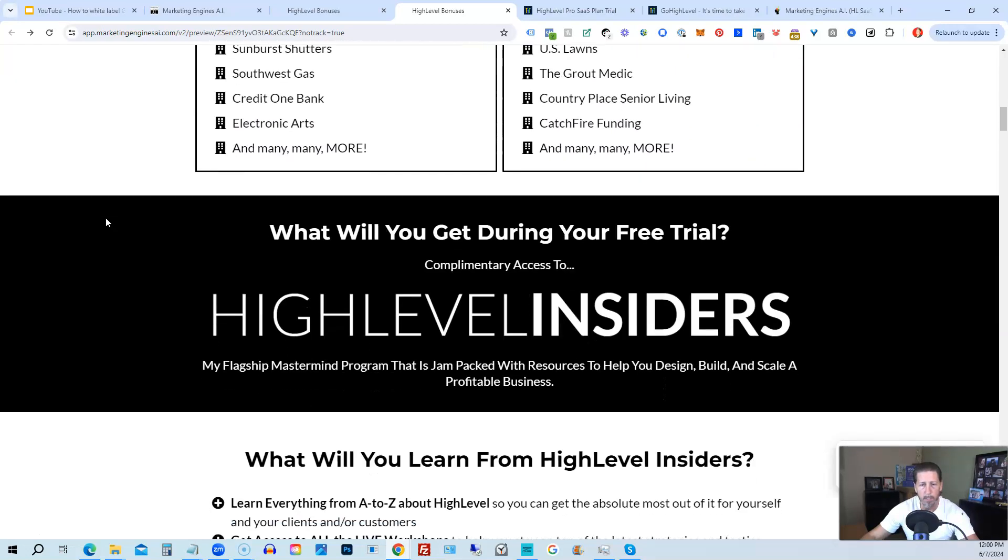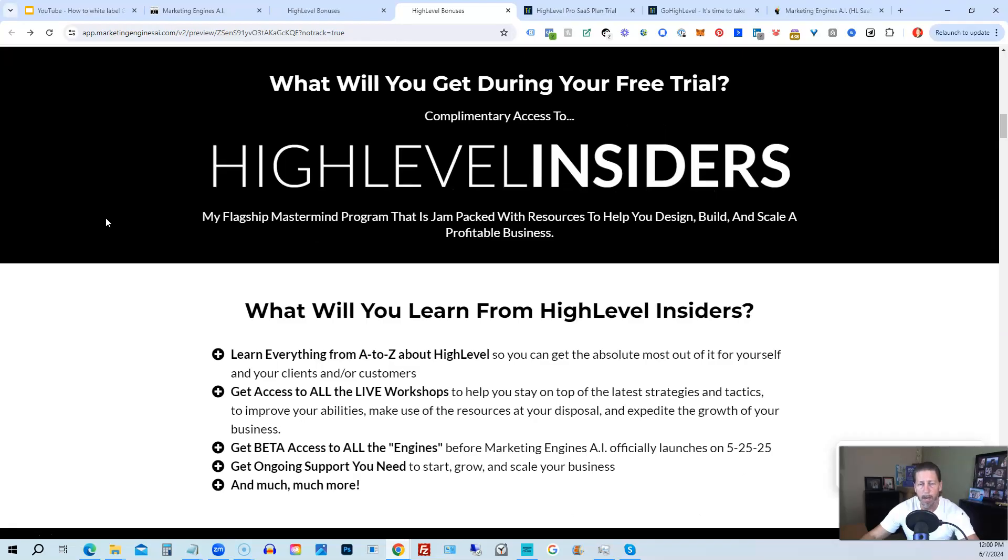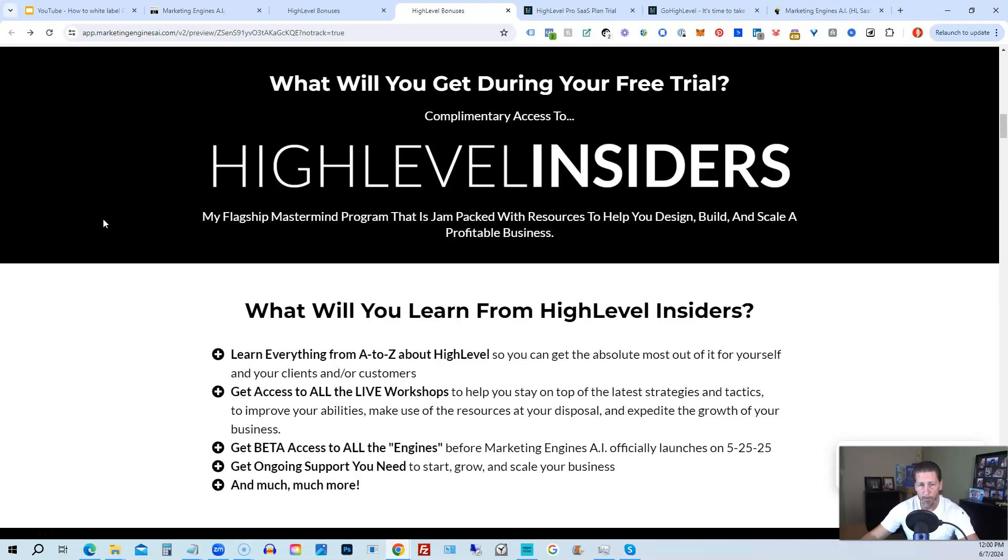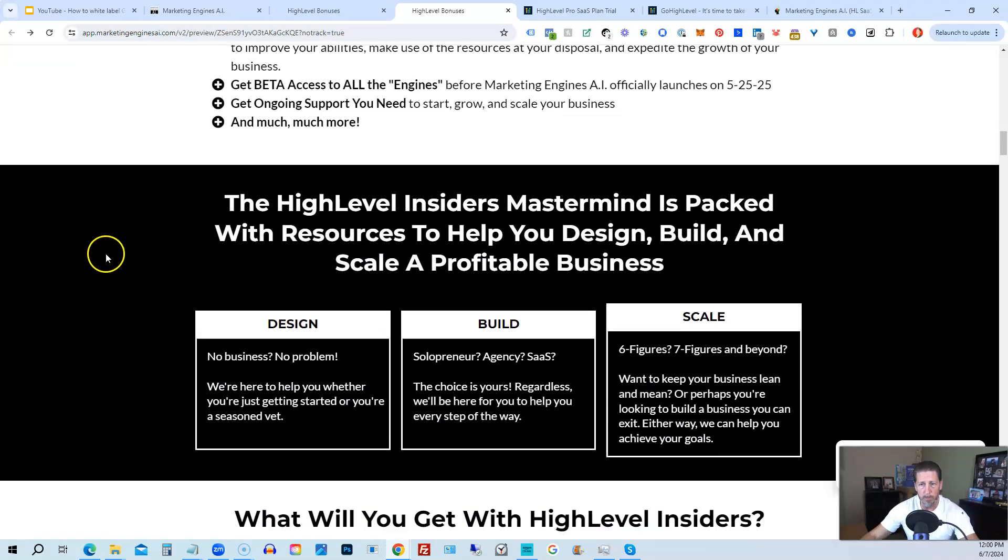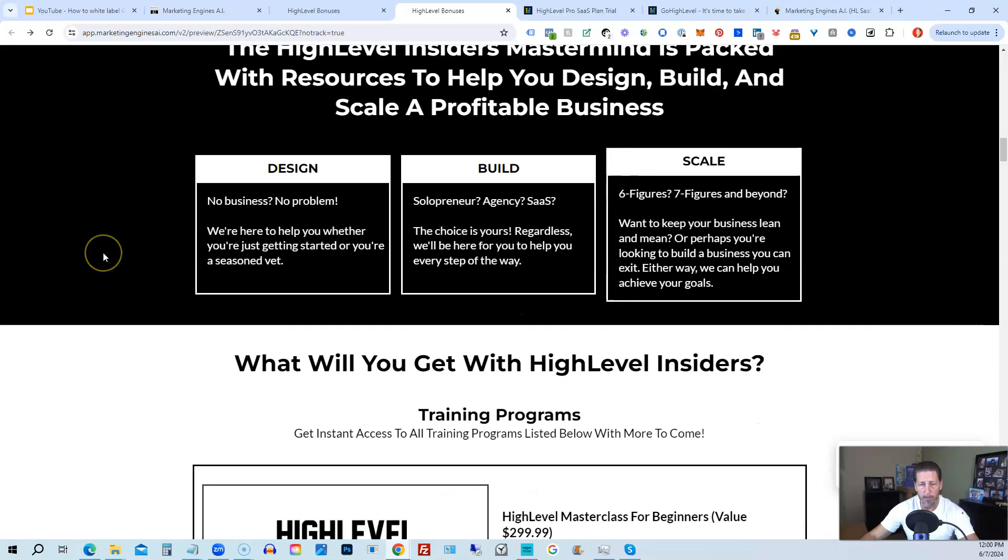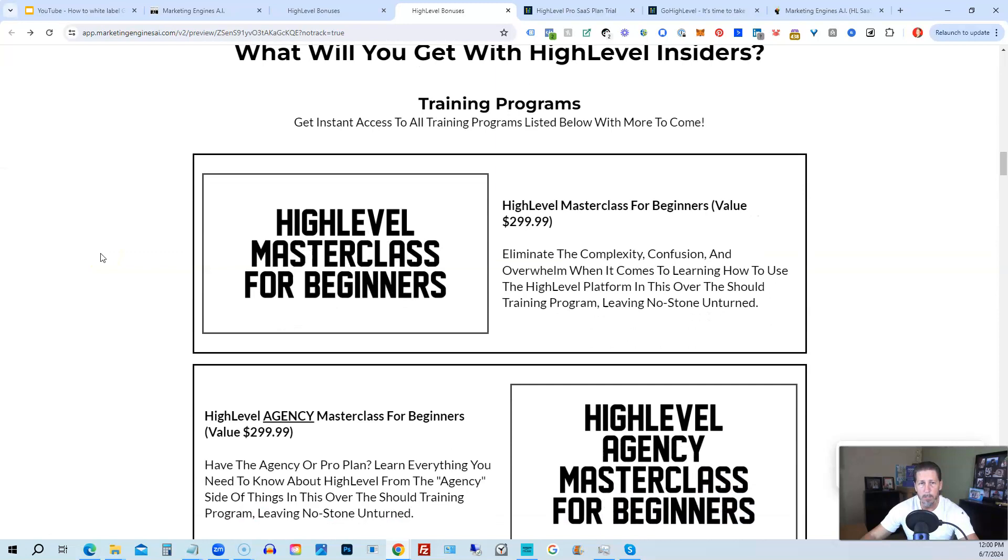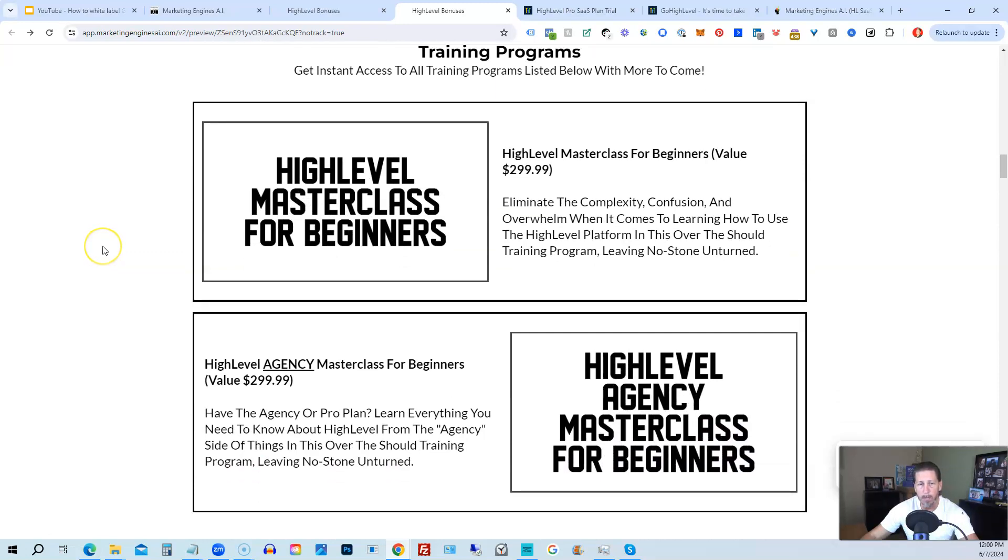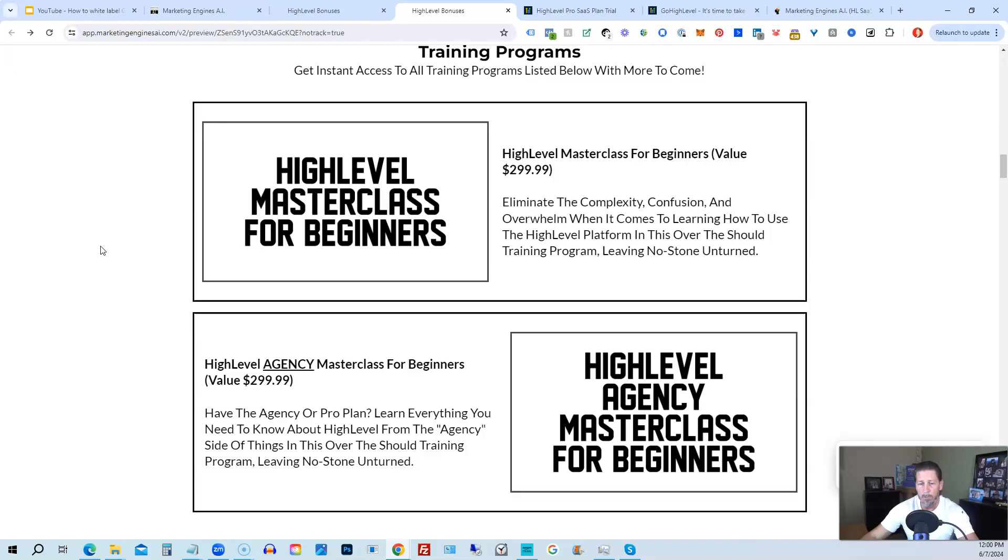Including my HighLevel Insiders flagship mastermind membership program that's absolutely 100% free just by signing up for either Marketing Engines AI, my SaaS, or through one of my affiliate links for HighLevel itself. So you can get all the information you need about that on this particular page. This program includes HighLevel Masterclass for Beginners. So this gives you a series of videos that will teach you everything you need to know about HighLevel. You will also receive a HighLevel Agency Masterclass for Beginners. So if you are on the 297 Agency Plan or better, the Pro or SaaS White Label Plan, you will also have everything you need to know about configuring the Agency and or White Label Pro SaaS Plan.